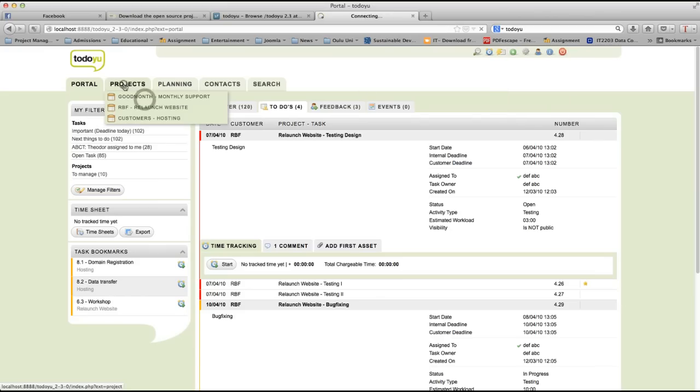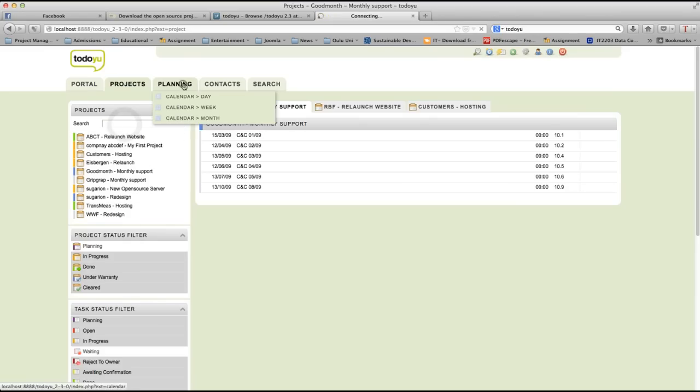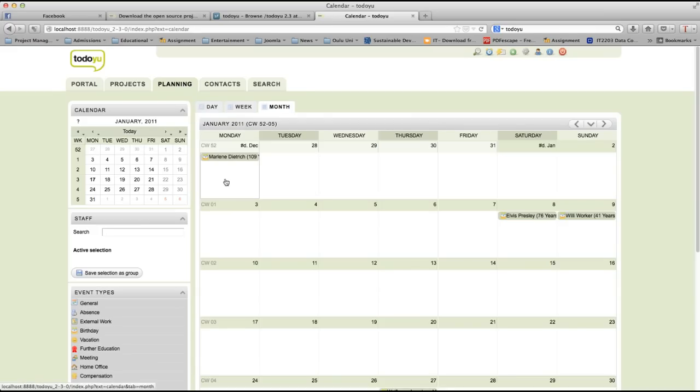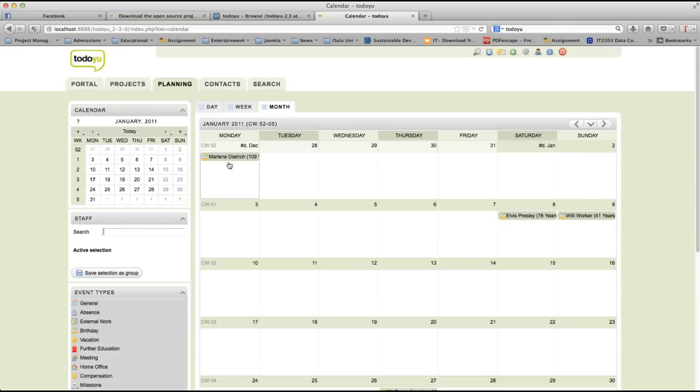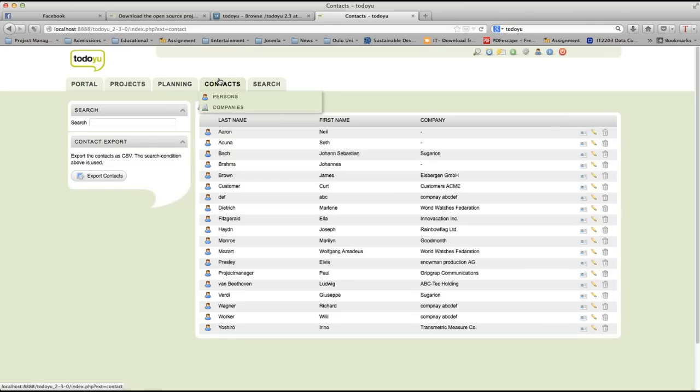Under this project tab, you can see the list of your projects. As you can see over here, you can also sort your projects. Under this planning tab, you can see your calendar. If there are several events in your weekdays, then it is displayed over here. For example, a meeting, where, when, at what time, etc.